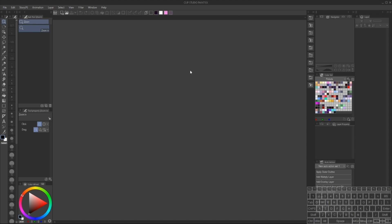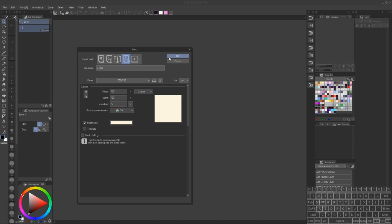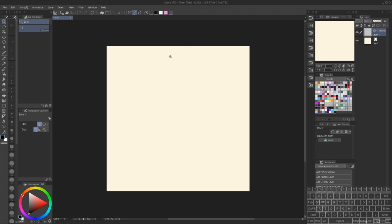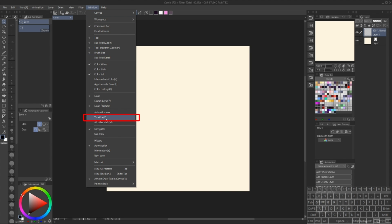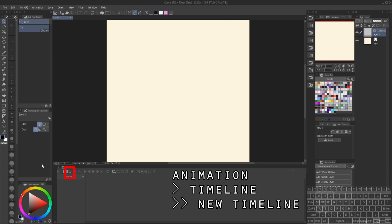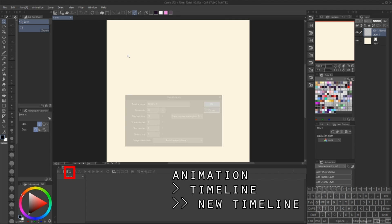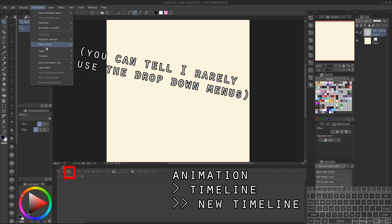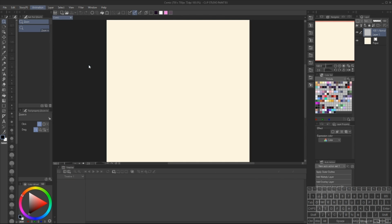To begin we need to make a new file. I'm gonna just go with 700 by 700 for demonstration purposes — you can do whatever size you want or need. Next we want to make sure that we can see the timeline, which you can access by going up to Window > Timeline, or just clicking down at the bottom if you already have it on your screen. There's this little button here that says New Timeline. You can also access this option by going up to Animation > Timeline > New Timeline. This creates where all the magic will happen.